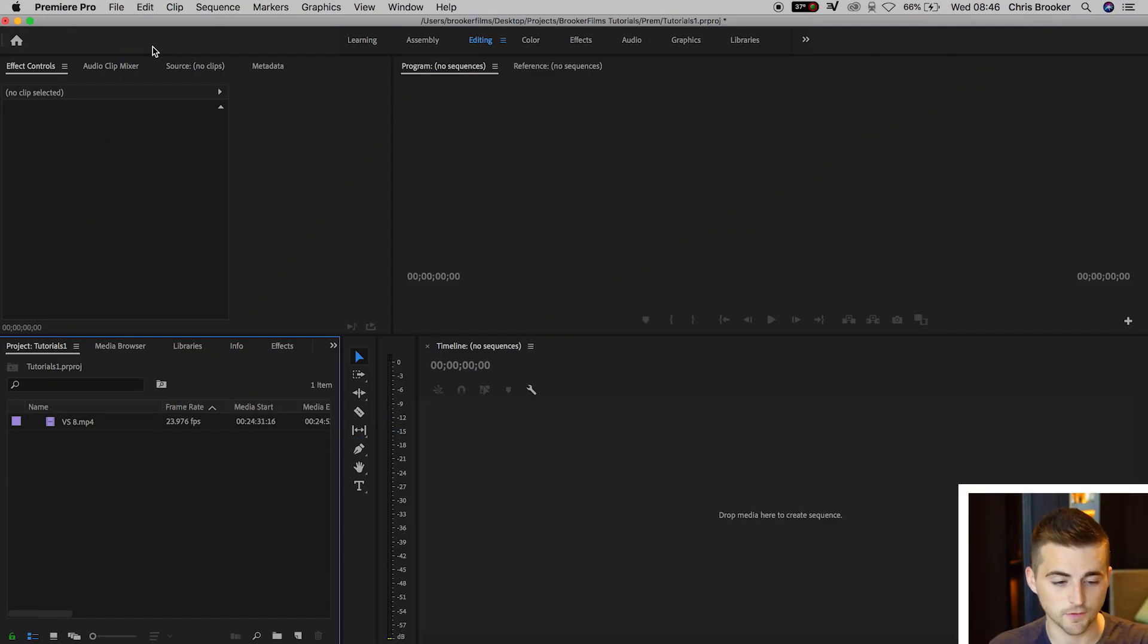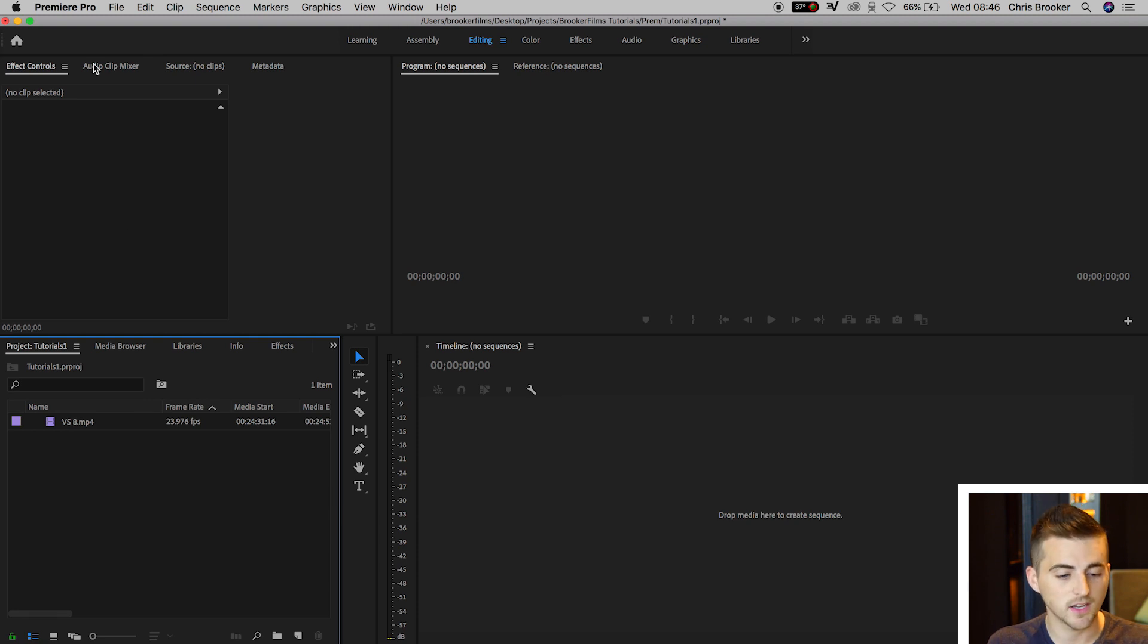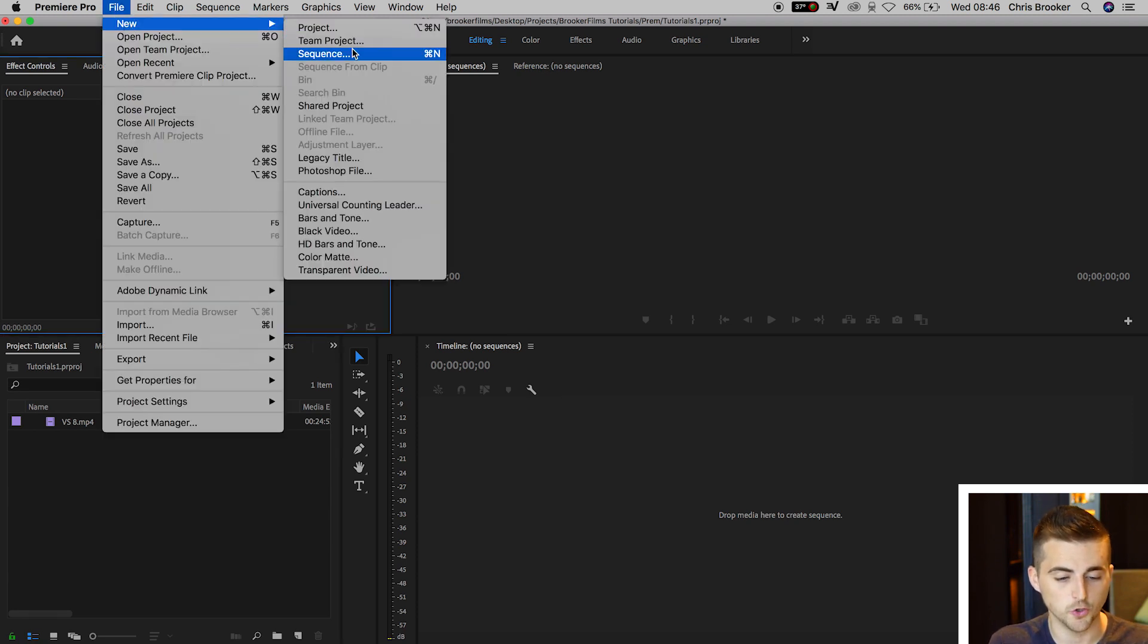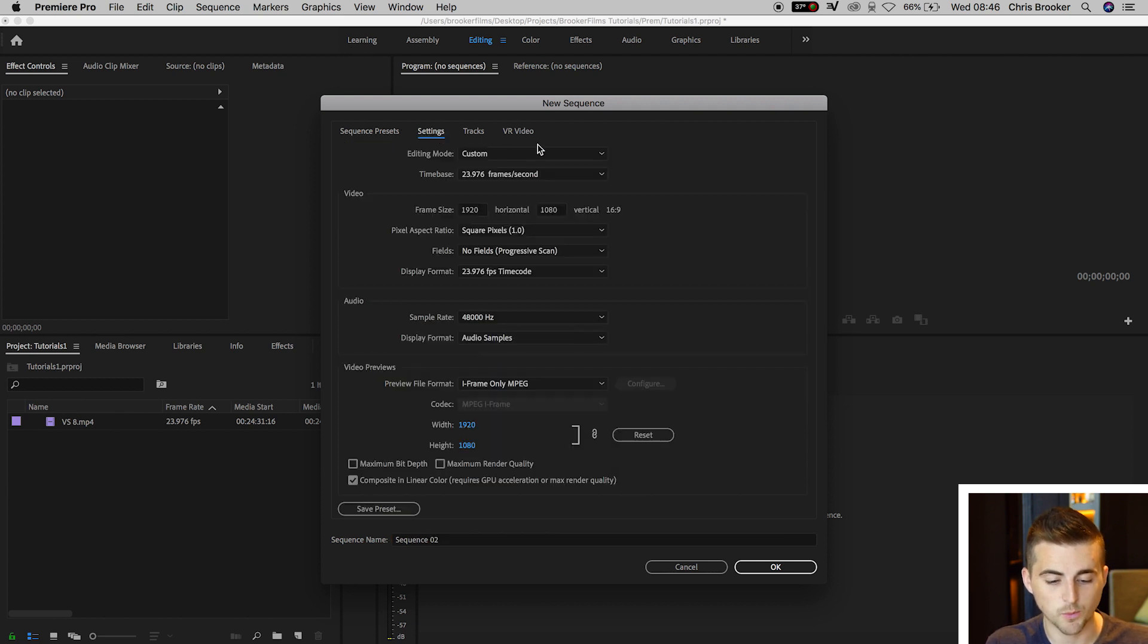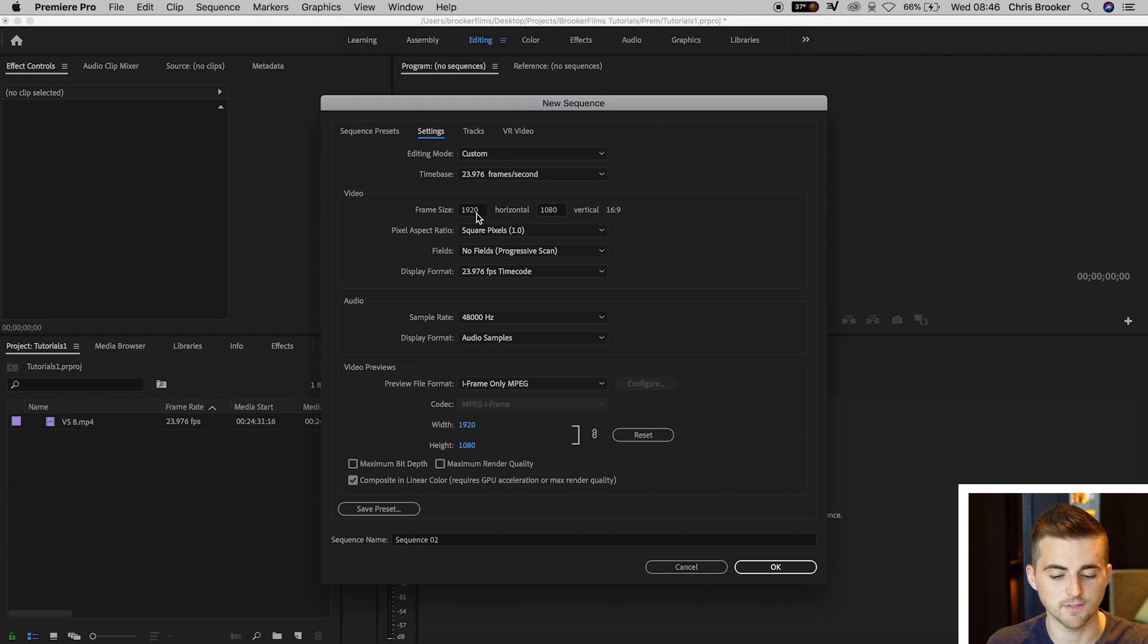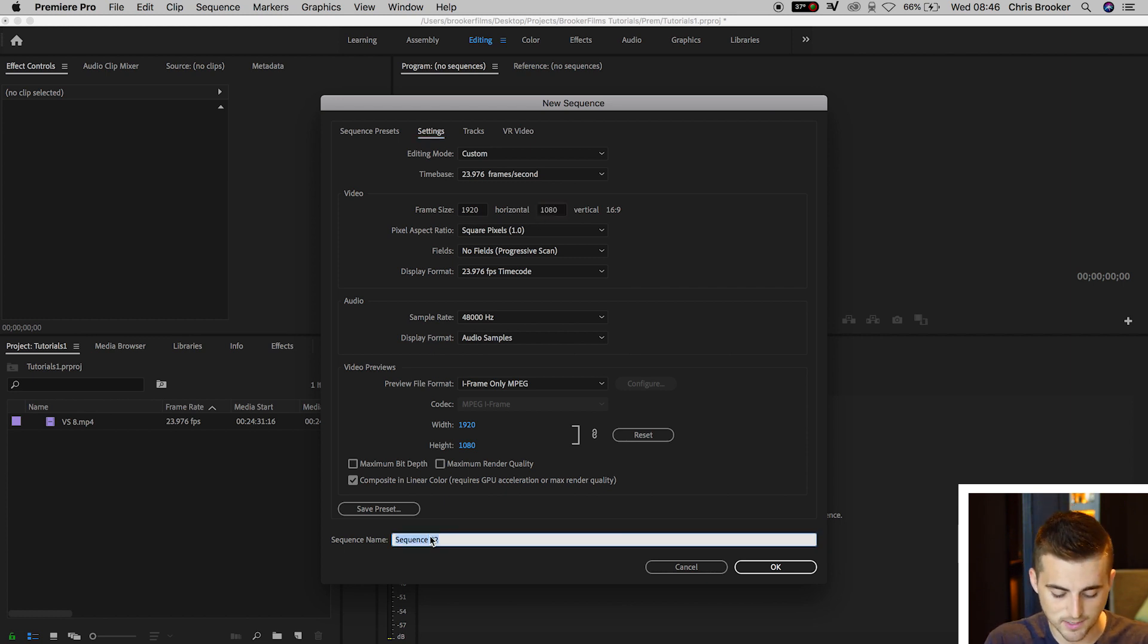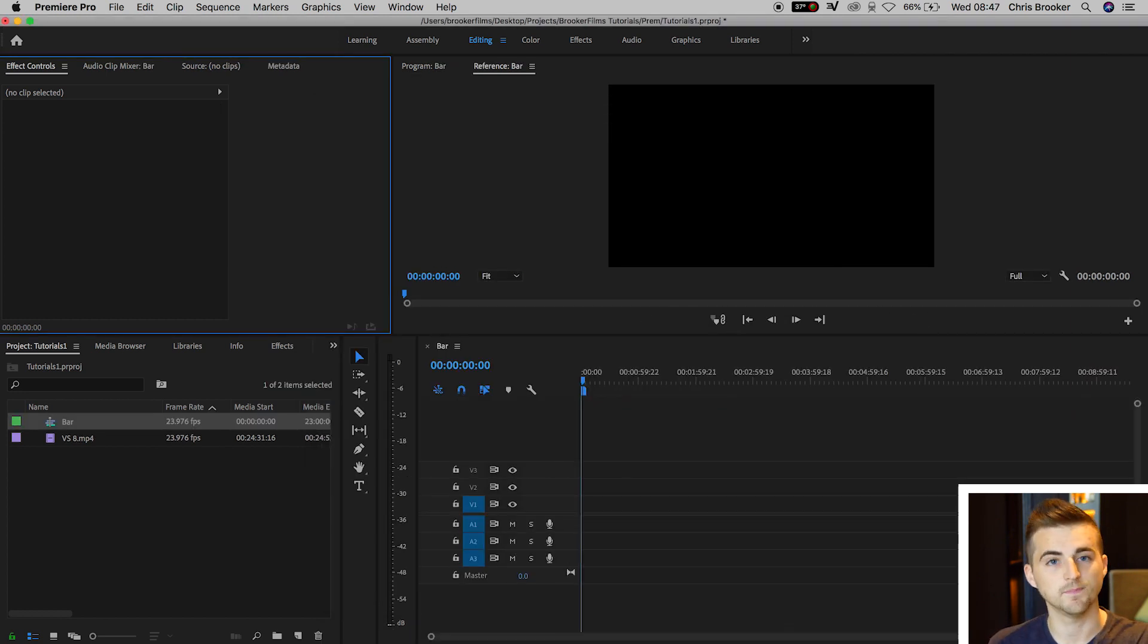Once you're inside Adobe Premiere Pro, we want to begin by creating a brand new 1080p sequence. In Premiere, go to File, New, Sequence, then go over to Settings and make sure that the editing mode is custom. We have a time base of 23.976 frames per second and a frame size of 1920 by 1080. From here you can rename the sequence if you want, and then press OK.